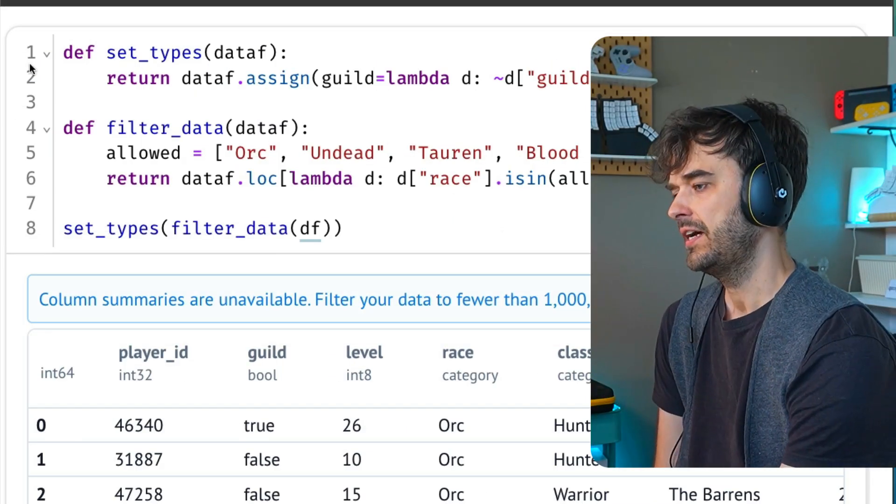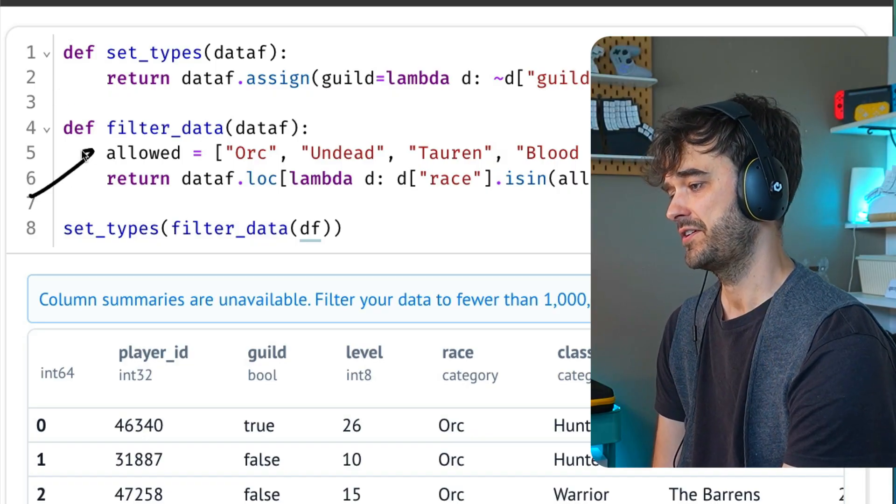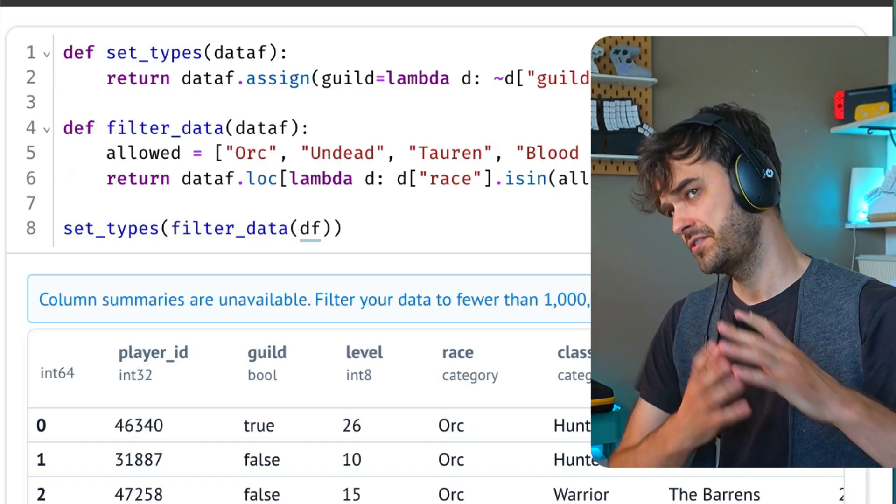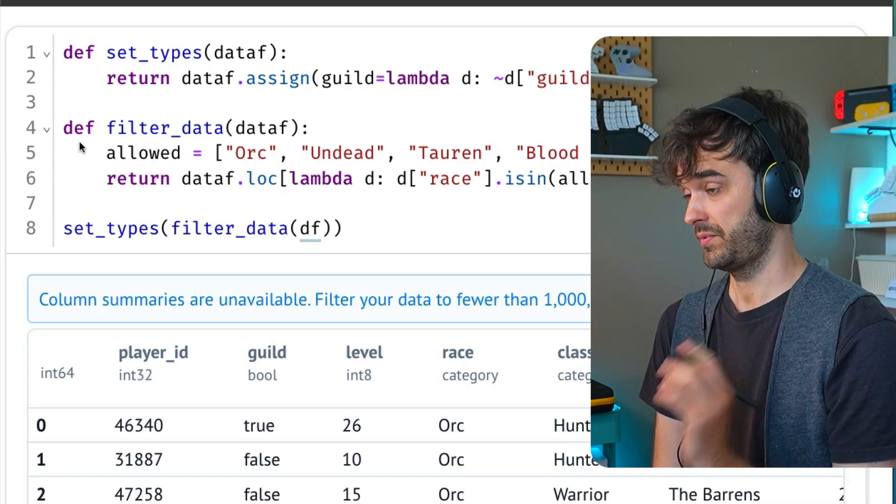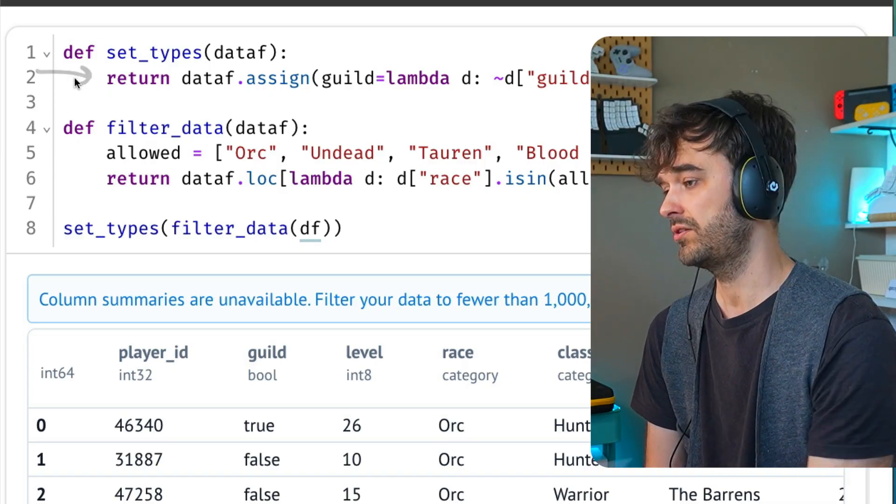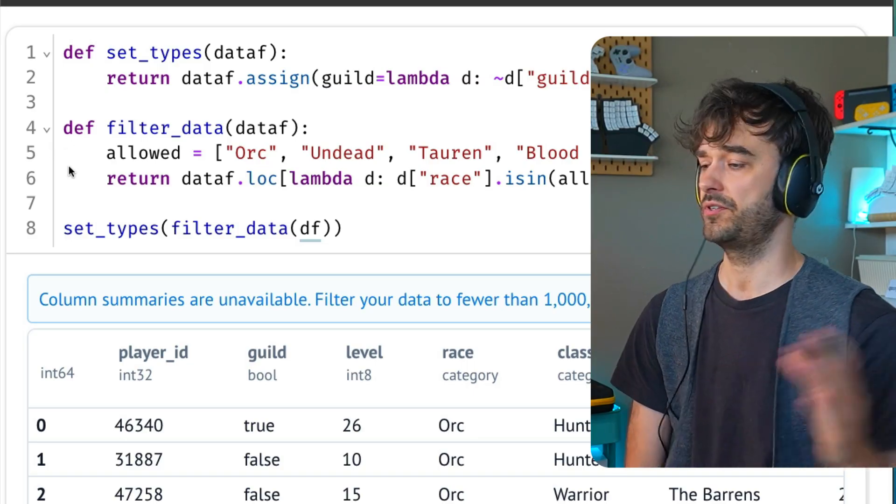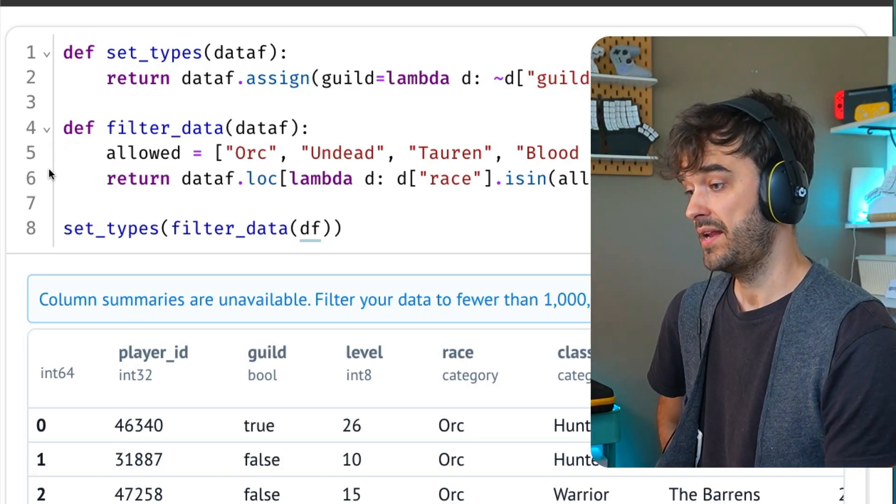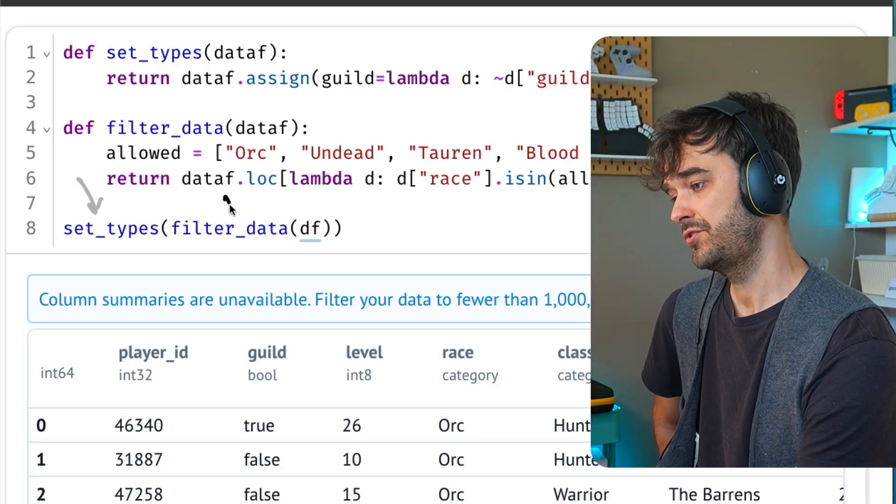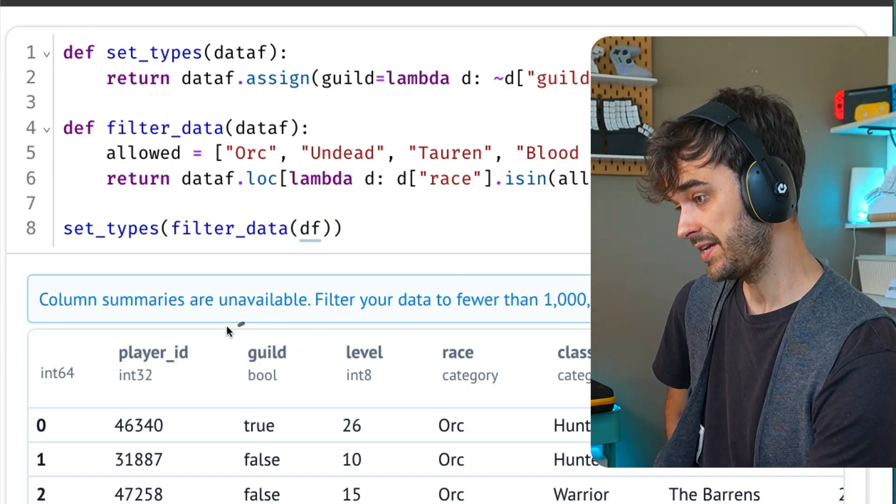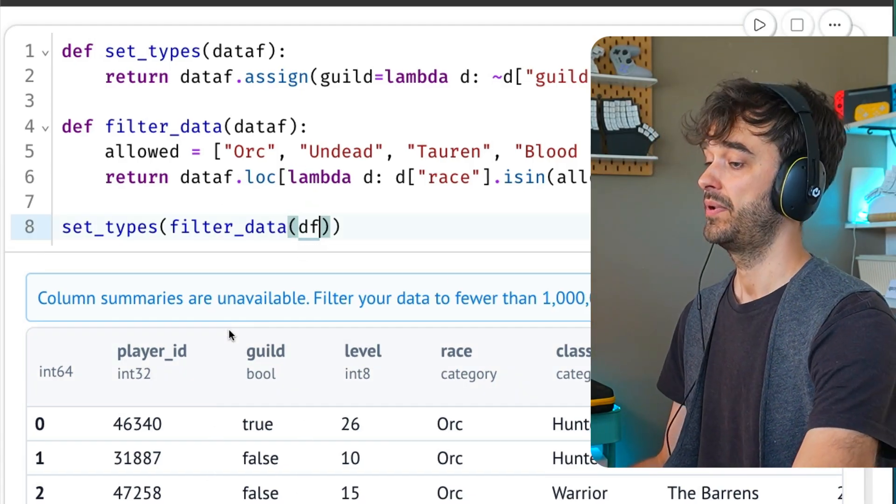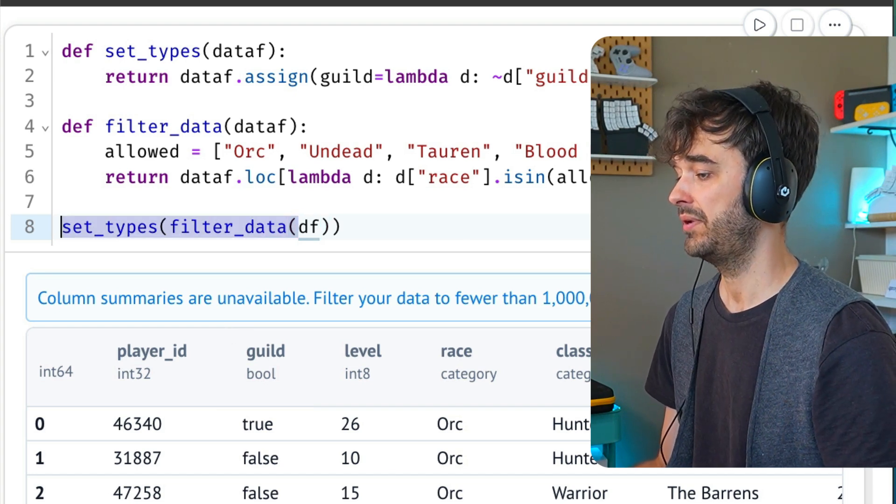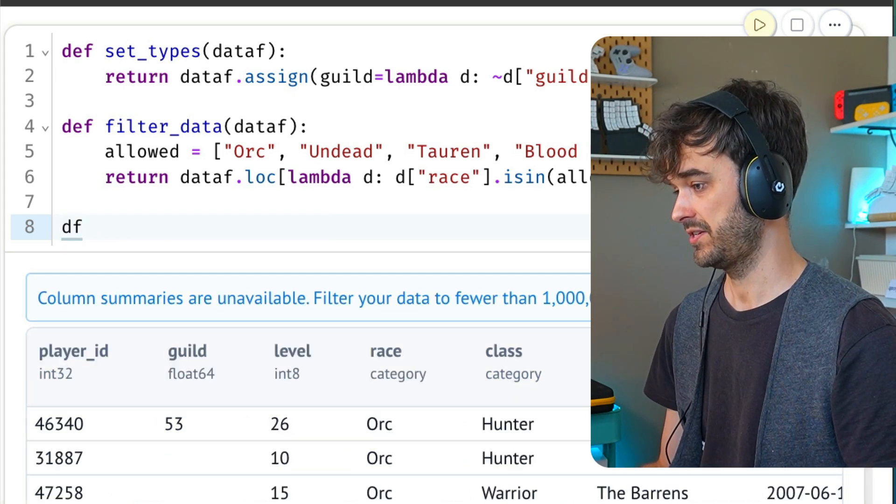And this is where the pipe method will just fix everything because it's going to force you to write reusable functions instead. So here's a new cell. I have one function over here called set_types. I've got a different function over here called filter_data. These functions can grow and become more expressive, but the main thing that they're really good at is they're good at separating concerns.